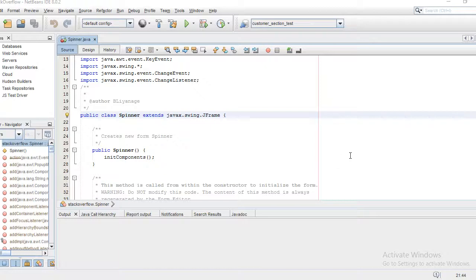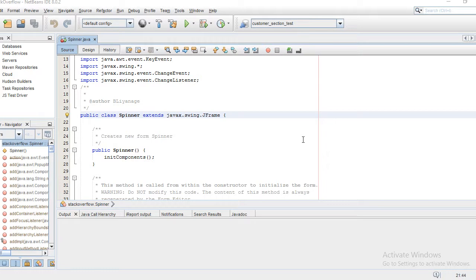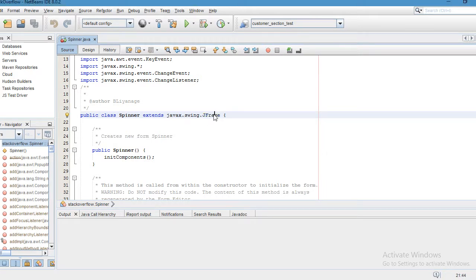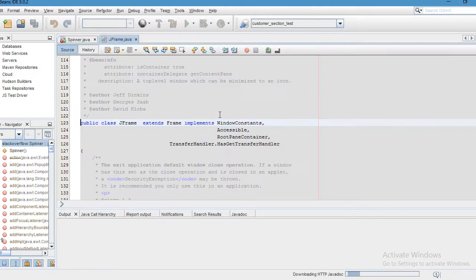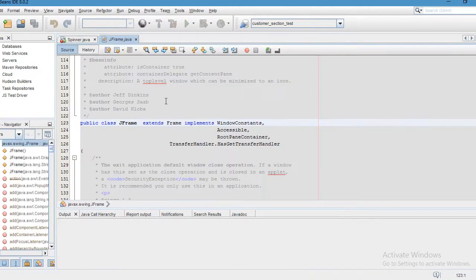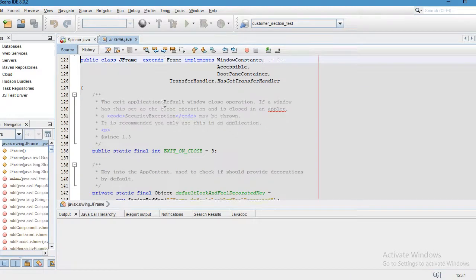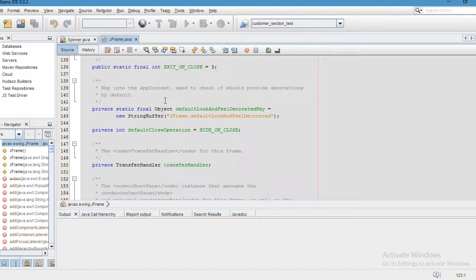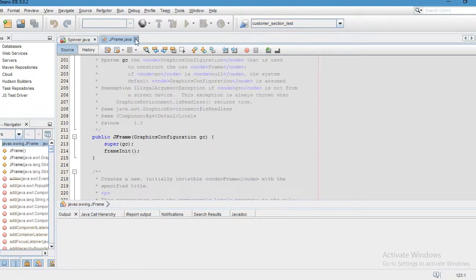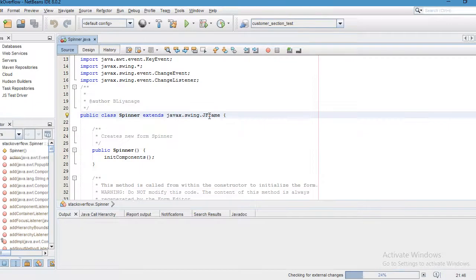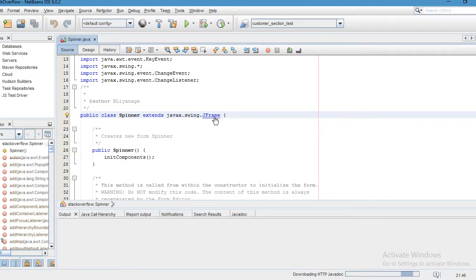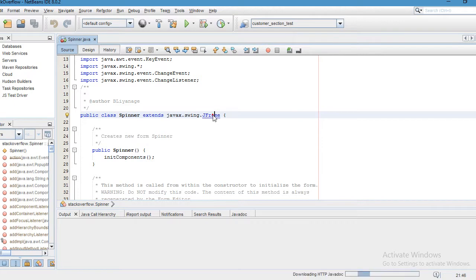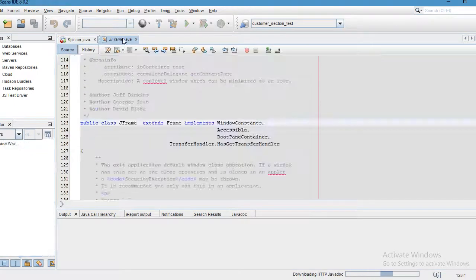In this quick video I'm going to show you how to view Java source code. When you click on JFrame class in your NetBeans, you can see JFrame class source code. If you press Ctrl and click, you can see the source as a link. When you hover over it and click, you can see the JFrame class.